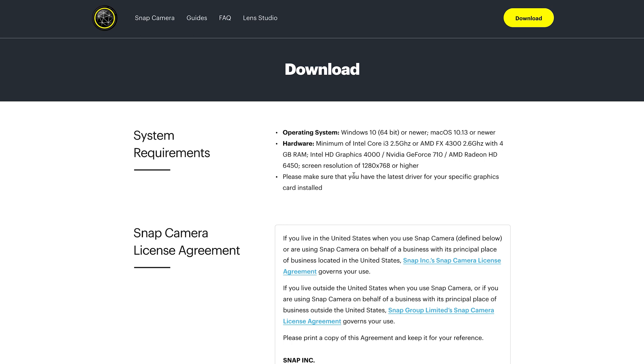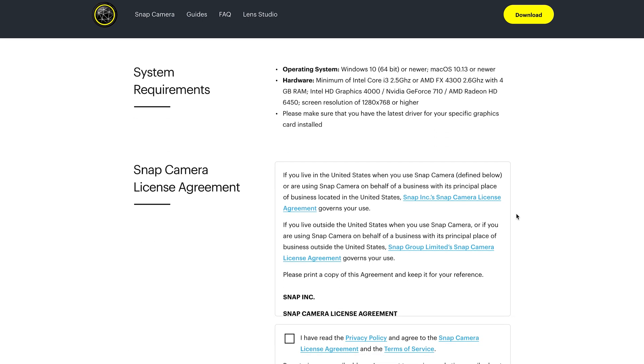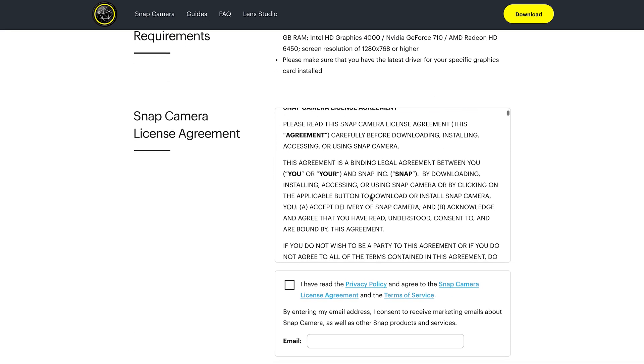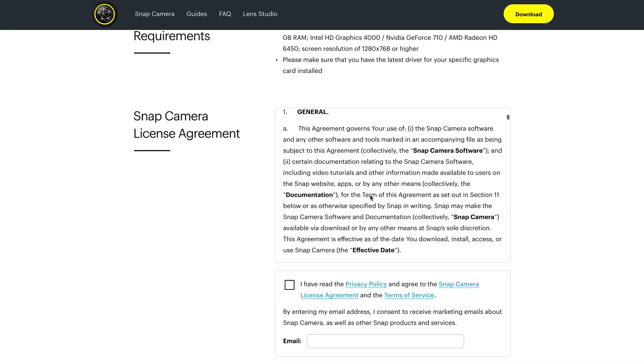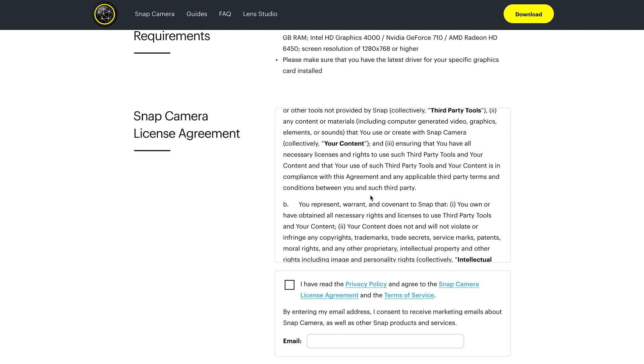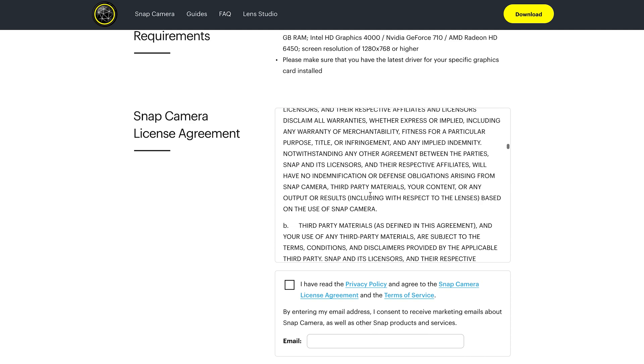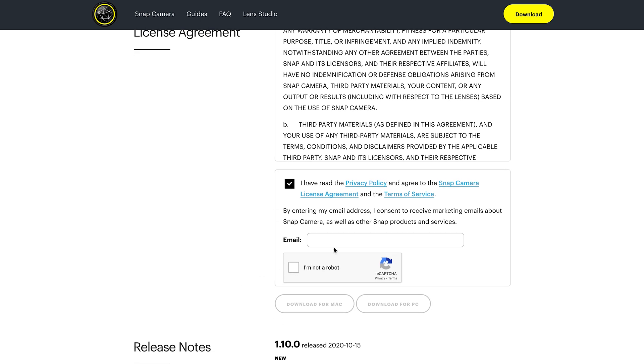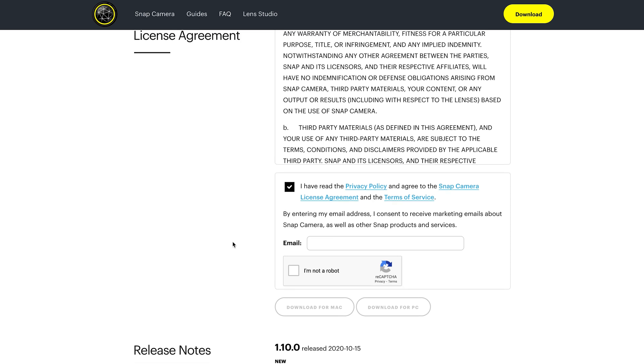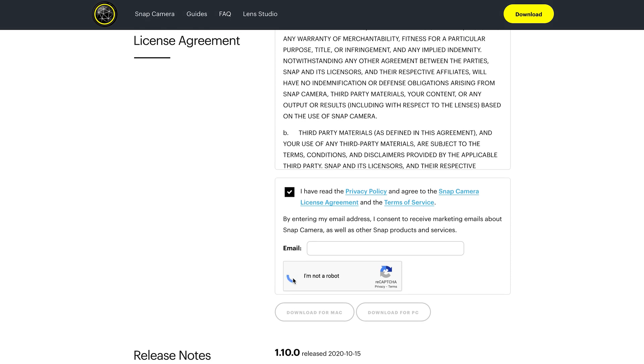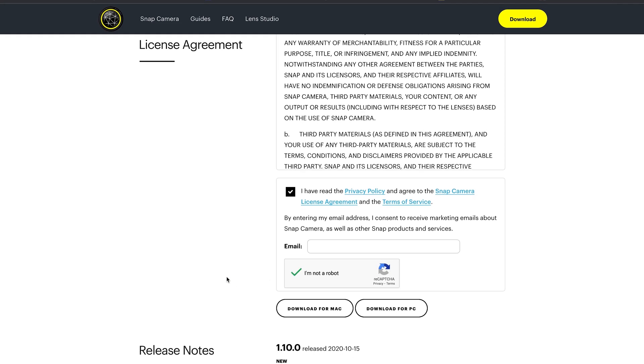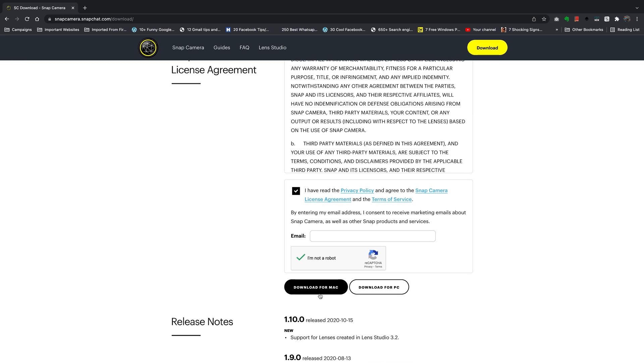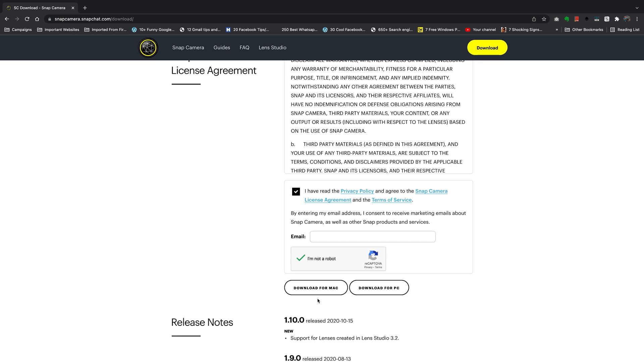You have the license agreement, which you should scroll through and read. After you do that, go ahead and agree by clicking on that little checkbox. You can also enter your email address so that Snap Camera can send you marketing emails about Snap Camera as well as other Snap products and services if you want to—it's optional. Then confirm you're not a robot by clicking inside that checkbox, and the download link will be live.